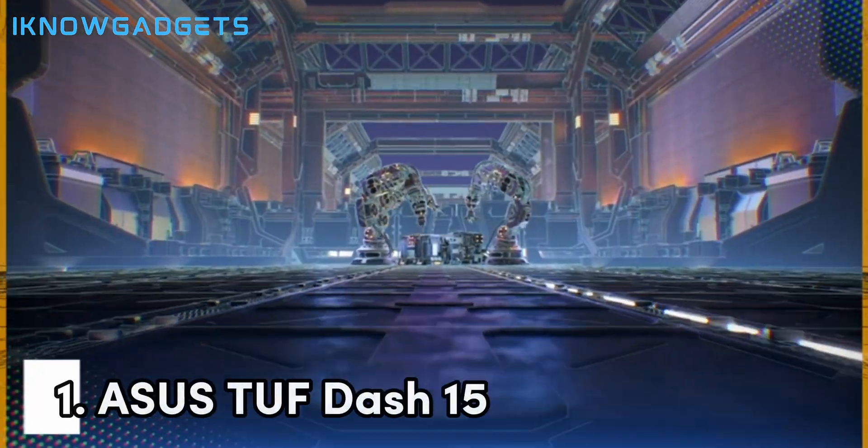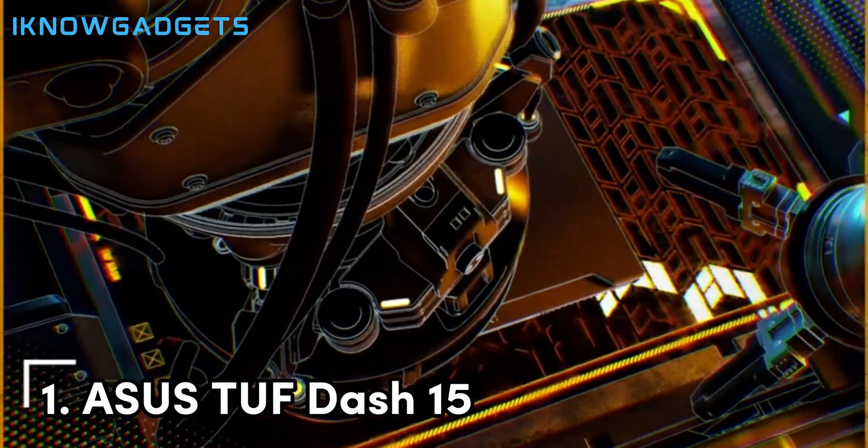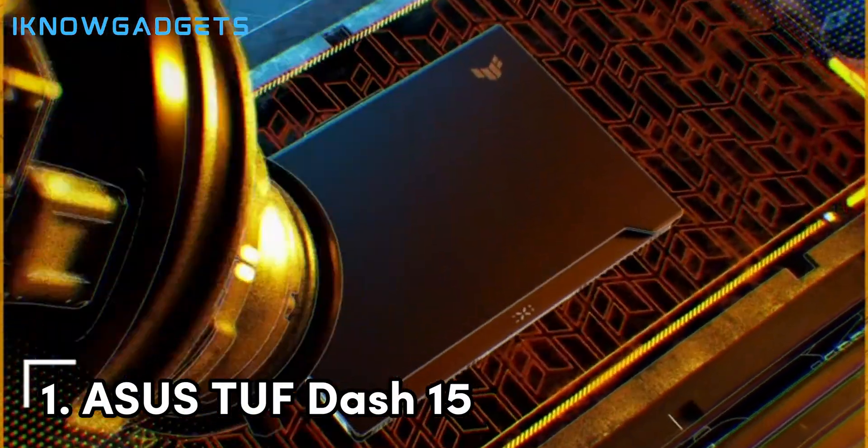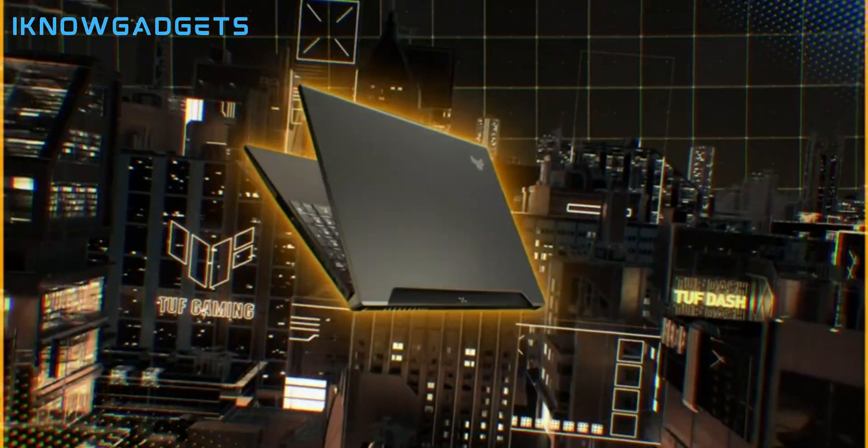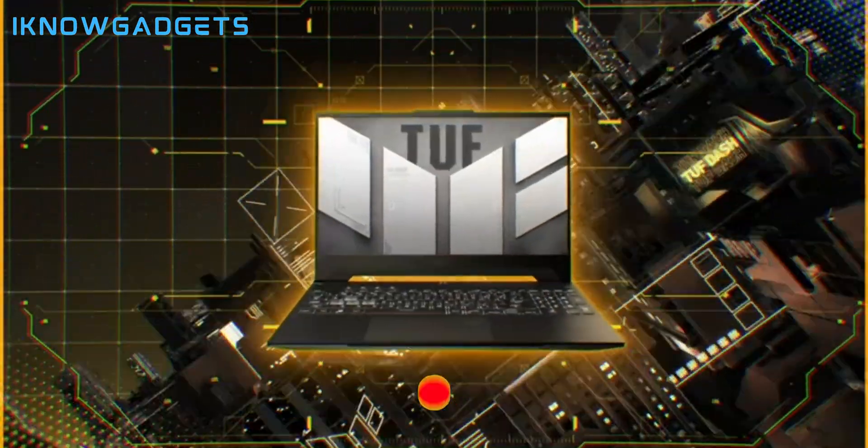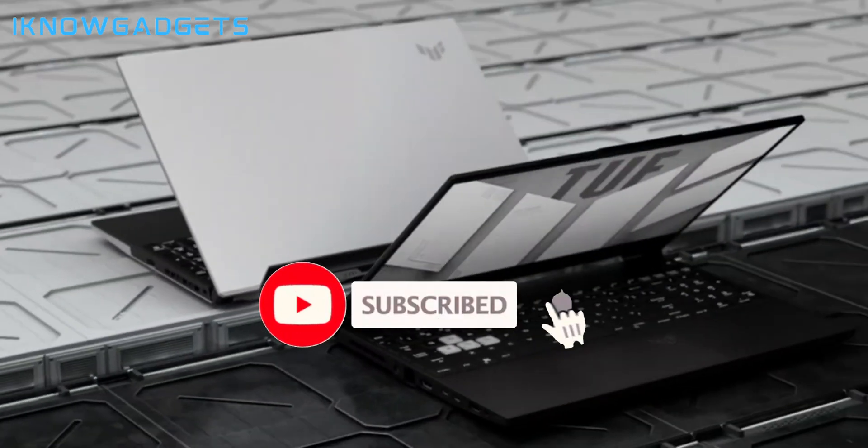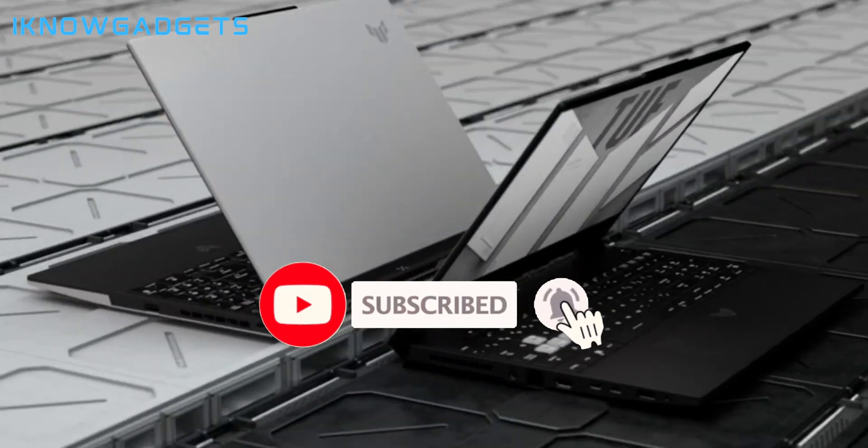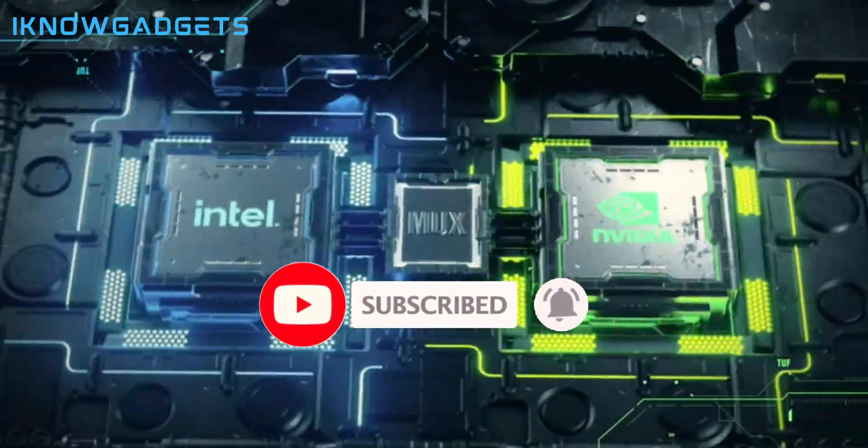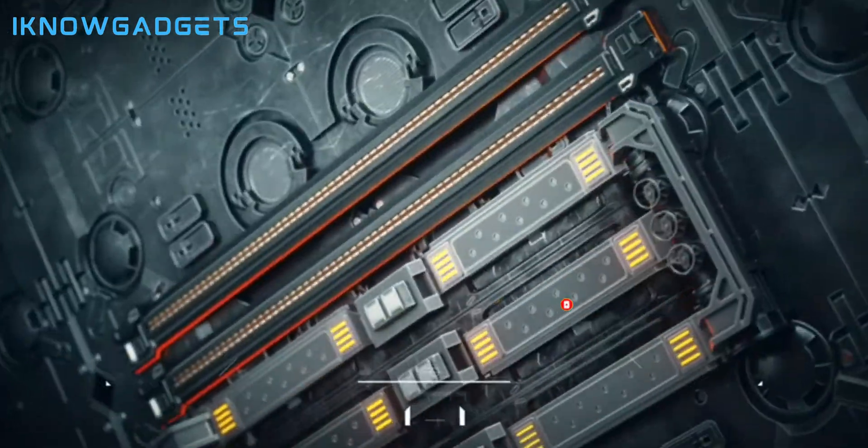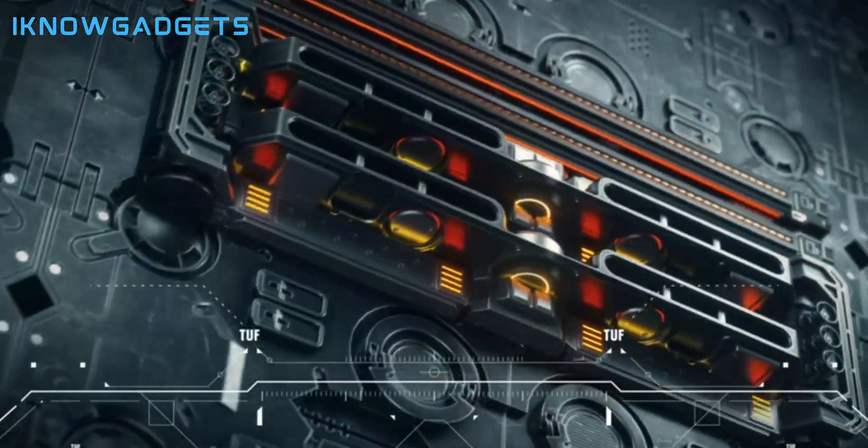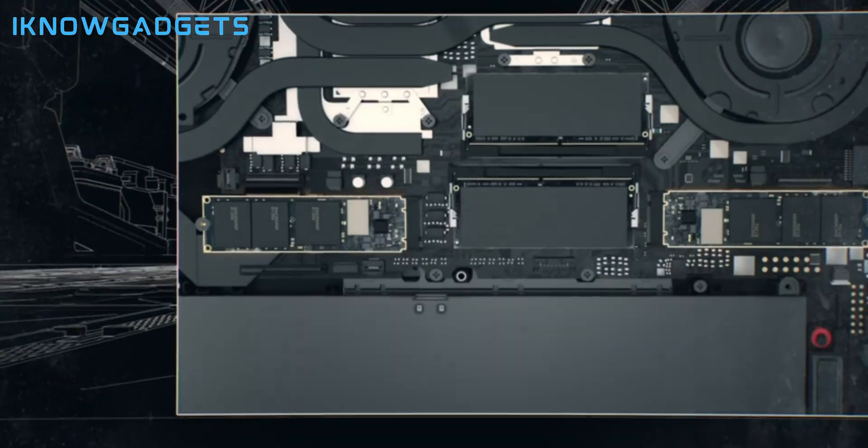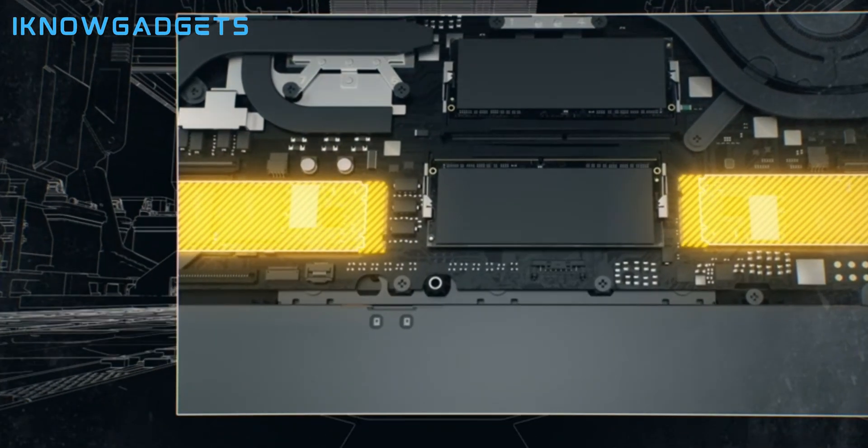And the number one laptop for engineering students is the ASUS TUF-15. This lightweight gaming laptop delivers top-tier performance thanks to the 12th Gen Intel i7 processor and GeForce RTX 3060 graphics. The 15.6-inch, 144Hz display provides smooth visuals for apps.